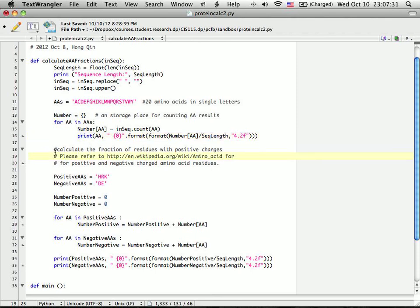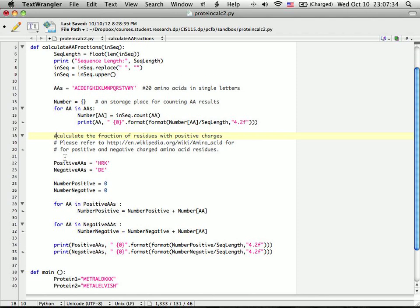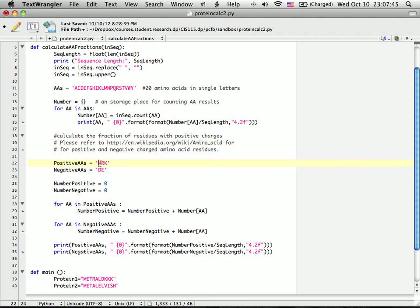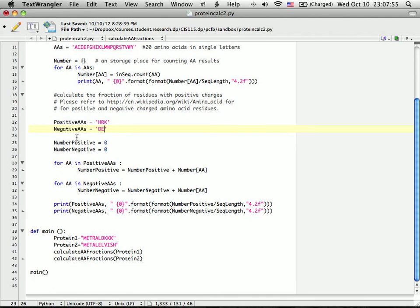For the bonus part, I also ask you to calculate the positive charge and negative charge of the amino acid frequency. If you check Wikipedia, you'll find that the positive charged amino acids are histidine, arginine, and lysine. For negative charged amino acids, either D or E.